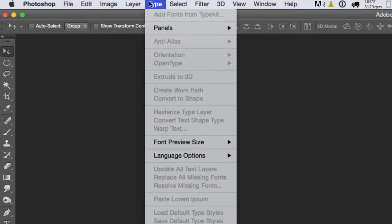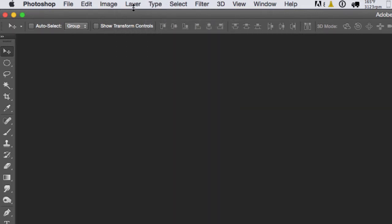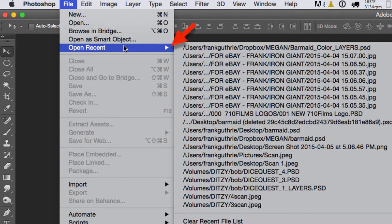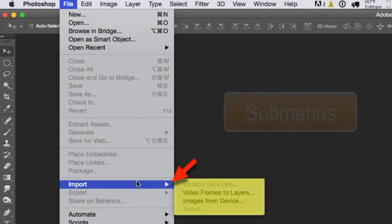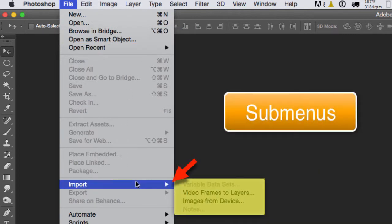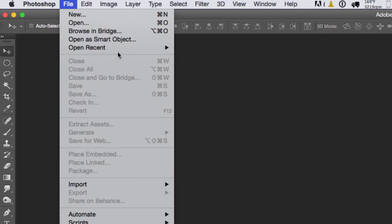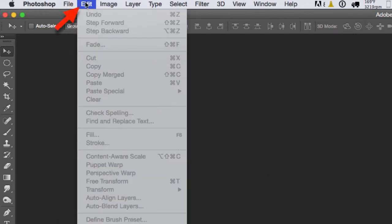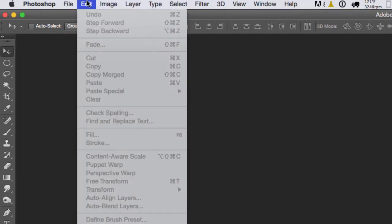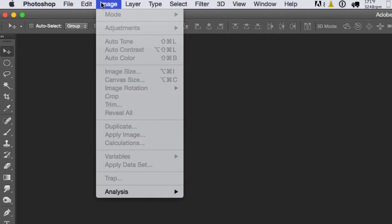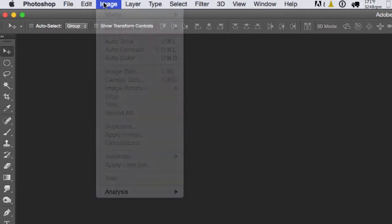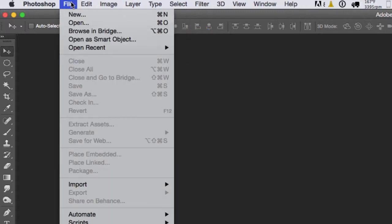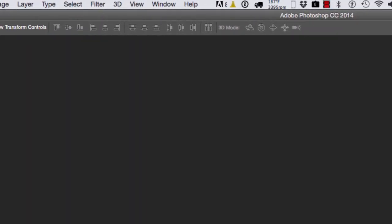Everything inside the menu, if it has a triangle on the right-hand side, those are submenus. So when I talk about menus, I'm talking about the main menu. When I refer to a submenu, for example Image, and we want to make an adjustment, we would go to the submenu to the right-hand side. If it's grayed out, that means it's not available.